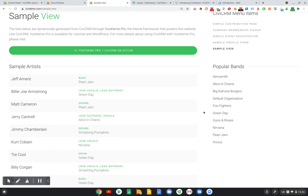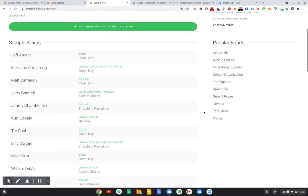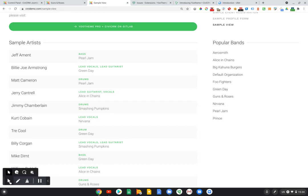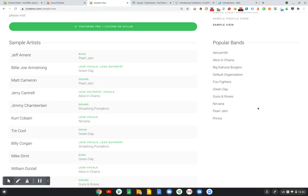This data is stored in CiviCRM. Right now we're using the bridge extension to display the sample artists here on the left in a description list format, and then the bands here on the right in a simple list format.